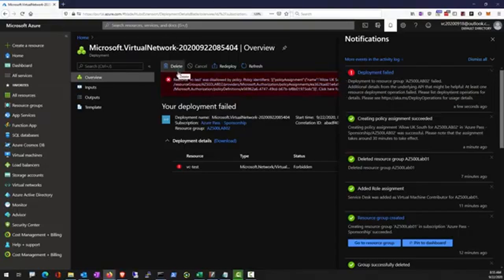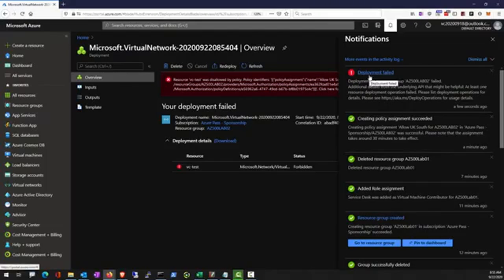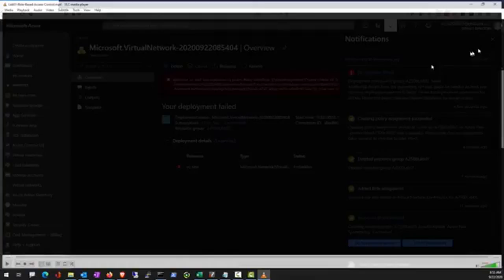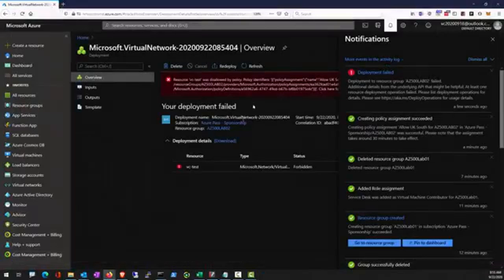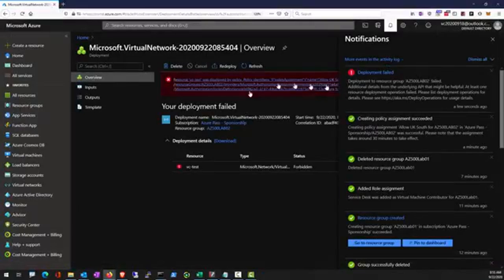The deployment failed. This is a lab for AZ-500. It's going to detail the deployment failed due to policy assignment.